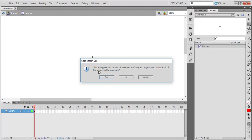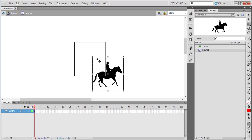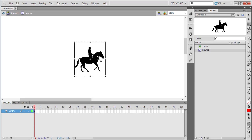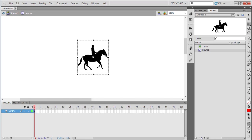First I'm going to use this number one image. A message appears saying 'This file appears to be part of a sequence of images. Do you want to import all of the images in the sequence?' Say no to this message.